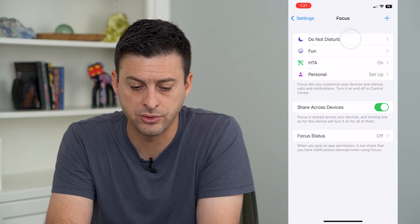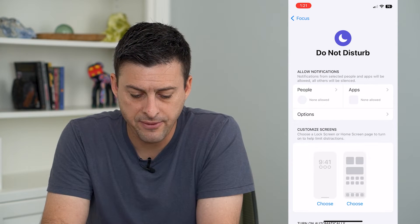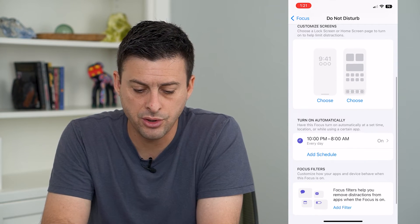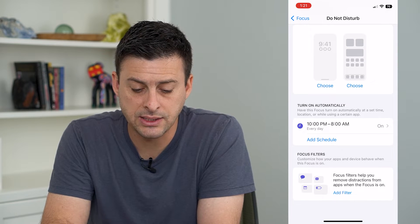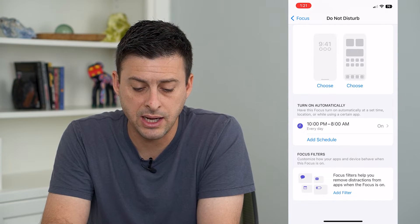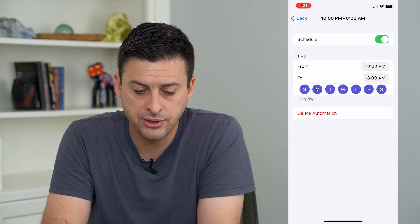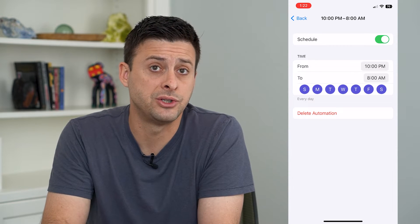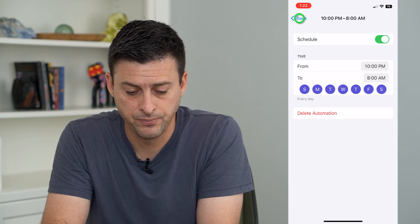I'm going to tap on Do Not Disturb here. And if I scroll down, you can see Turn On Automatically and it's set to 10 p.m. to 8 a.m. So I can tap on that and just tap Delete Automation if I wanted to delete this.